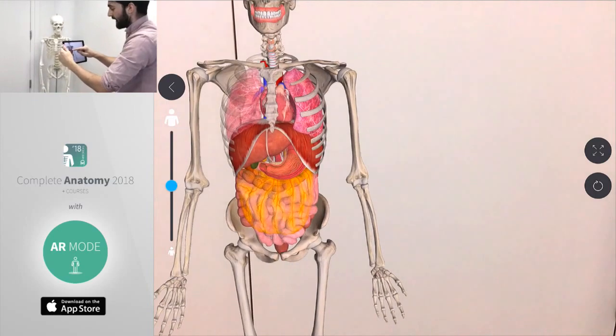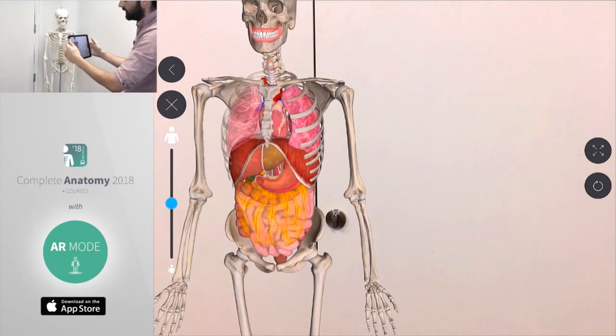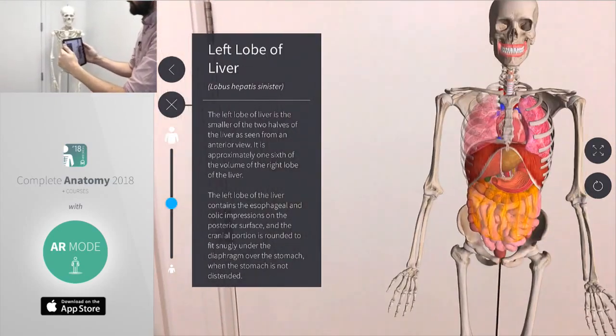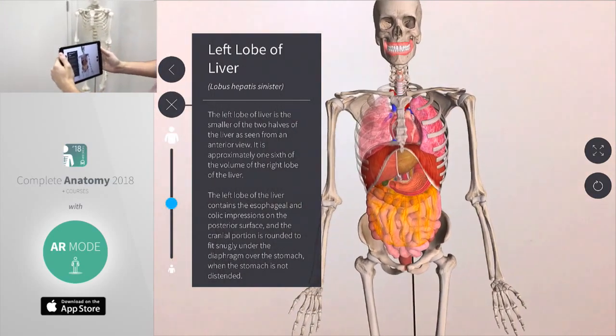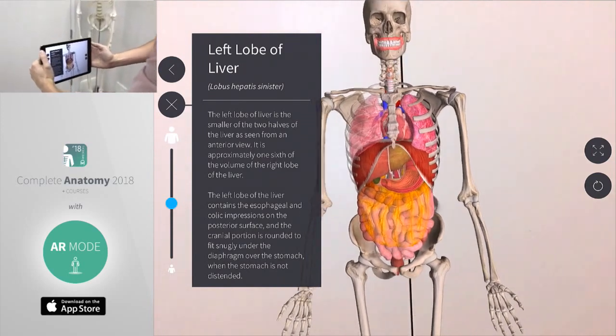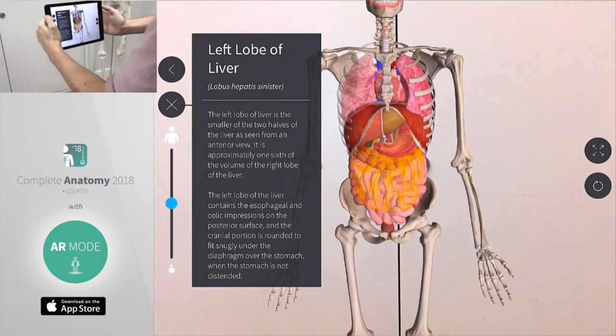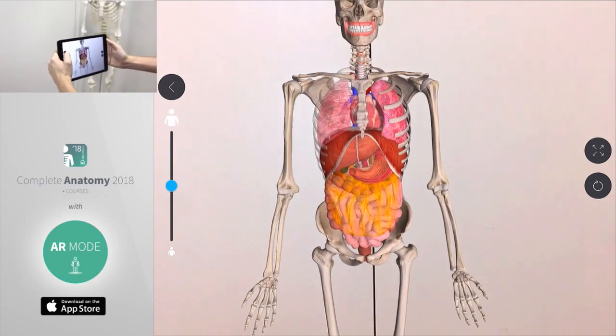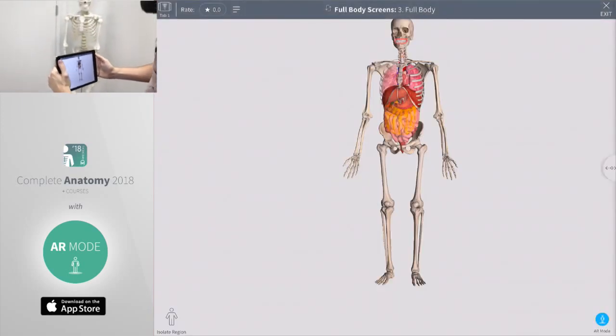As we're exploring if there's something we don't quite recognize that information is available to us as well. We just tap on the model and that will give us that information that we need about that particular organ.